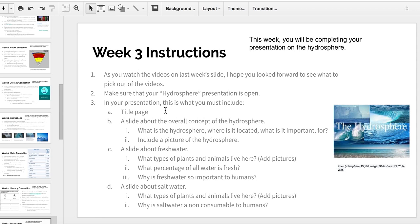You also need to have a slide about freshwater: what types of plants and animals live in freshwater, make sure you add pictures, what percentage of all water is fresh, and why is freshwater so important to humans. Lastly, I'd like you to have a slide about saltwater: what types of plants and animals live in saltwater, make sure you add pictures, and why is saltwater non-consumable to humans — so why don't we use it?